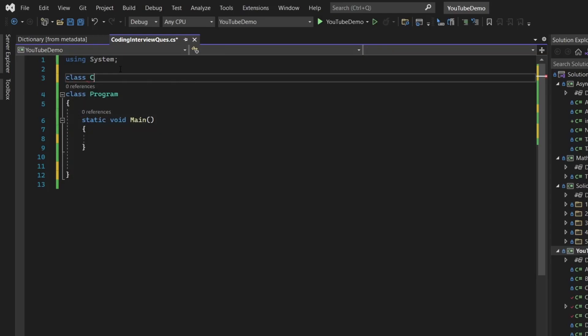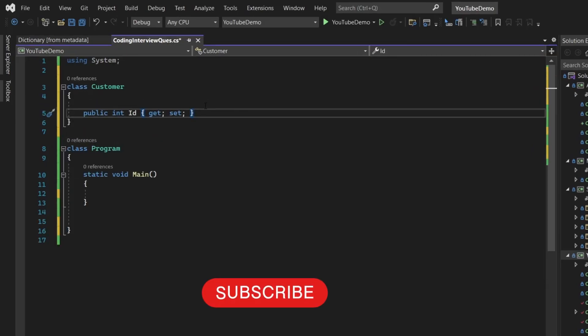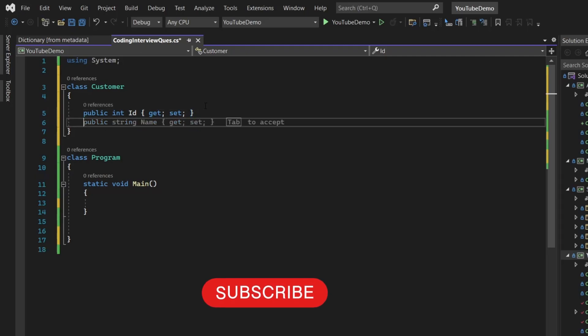Hello guys, welcome back to the channel. So in this session, we are going to see how you can use join inside a LINQ to.